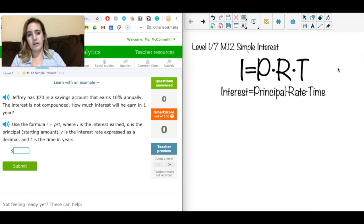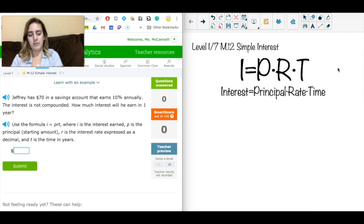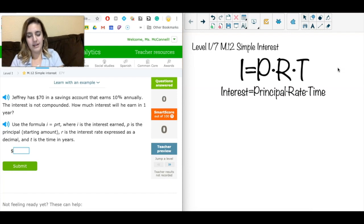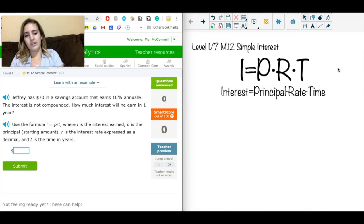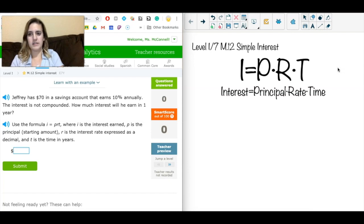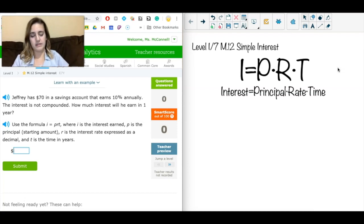Principal is our original amount of money, whether that's in a savings account or a credit card — whatever the initial starting amount is, that's where we plug in our money. R is our rate, which is just another way to say percent. This is very similar to percent equations, just with the added time factor. Time is generally in years, but sometimes it's in months or every six months, so we have to adjust to make sure our rate and time are matching units.